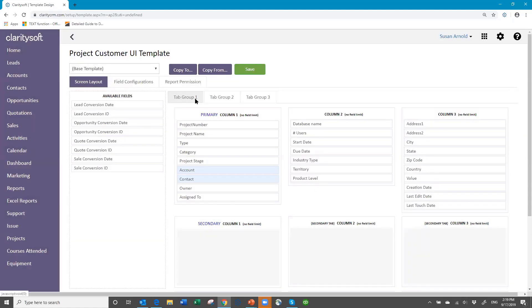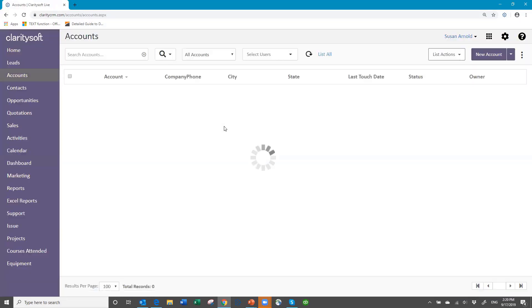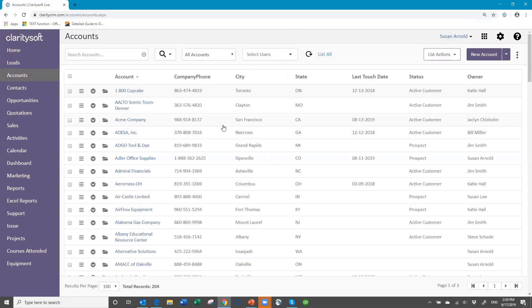So I've done the project type and set up the stages, I've added a custom field, and I've applied the custom field to the user interface template. After that, I need to log out and then log back in. And now I'm ready to — let's do a project first. Let's look at a project, and then we'll worry about the action plan.